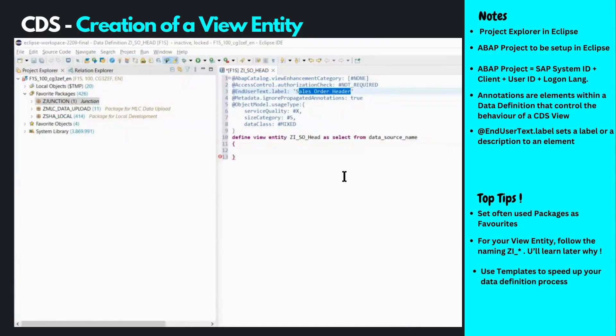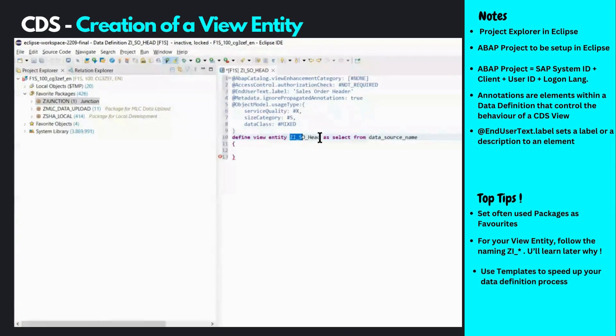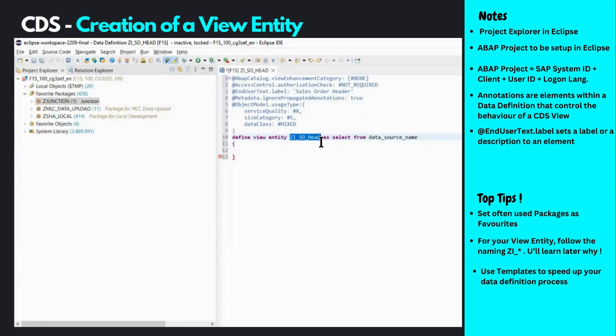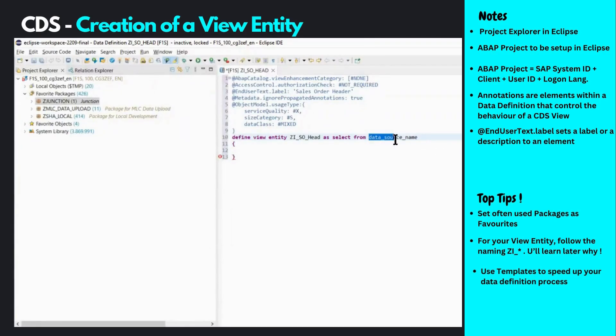The next part is the define view entity statement. We can see the name of the data definition we gave earlier. A CDS view is essentially a view built on top of one or more database sources, which may be database tables or other views. We're building a view entity, which is a projection view on one single database source. In our case, the database source is the table VBAK, and we provide that name here.